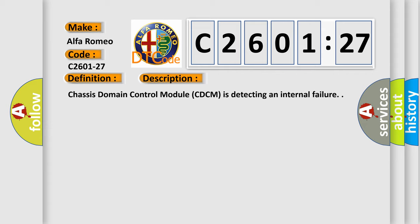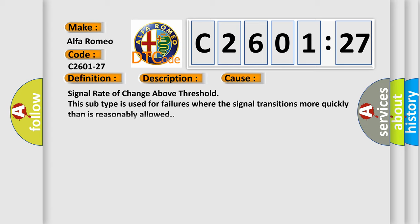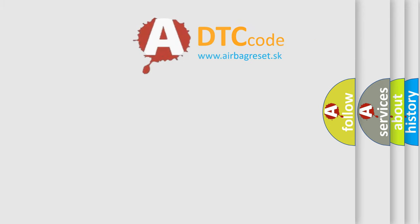Chassis domain control module CDCM is detecting an internal failure. This diagnostic error occurs most often in these cases: signal rate of change above threshold. This subtype is used for failures where the signal transitions more quickly than is reasonably allowed.